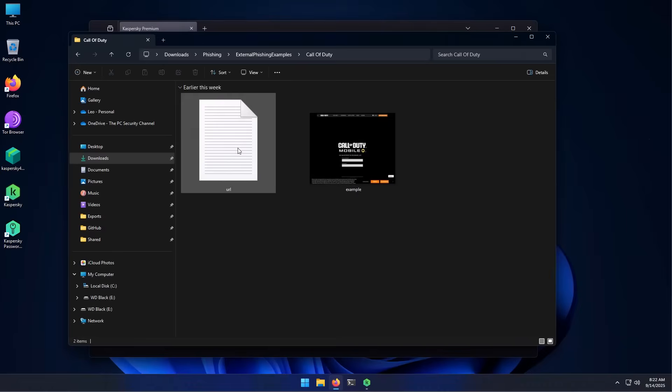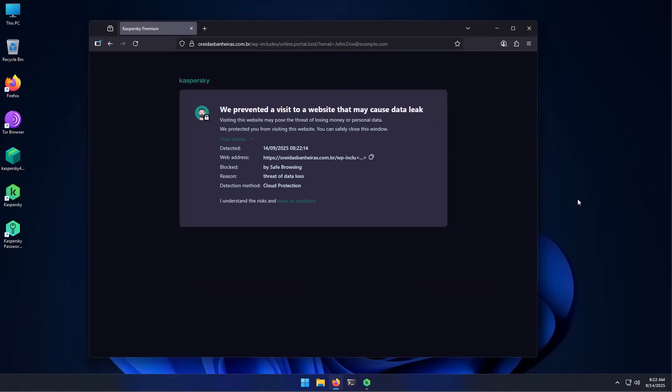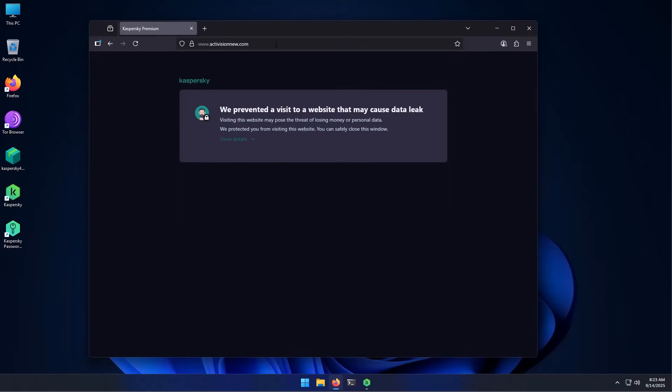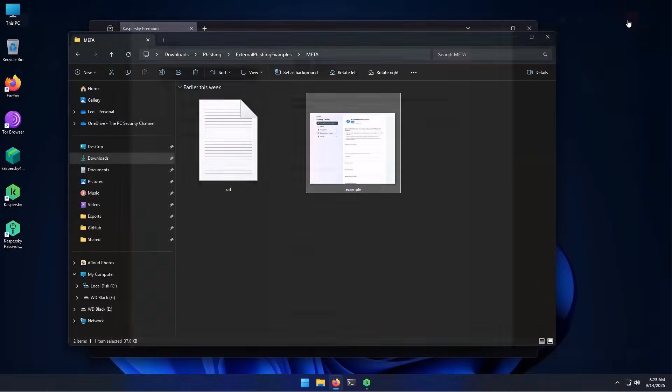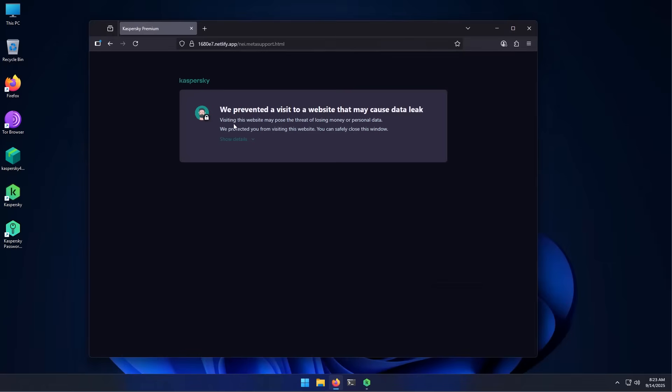If you go back and open this one, this is the Call of Duty phishing page. Again, we get the same alert. And here's one that's relevant to Meta or Facebook. You get this account violation notice in your email, and they tell you that you have to fill up this form to prevent your pages from being deleted. But of course, it's a phishing site. Let's try the URL. And again, it has been blocked. It's a very interesting module. Hopefully, it's going to stop a lot of people from getting hacked.